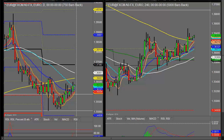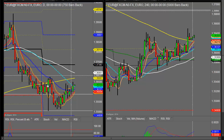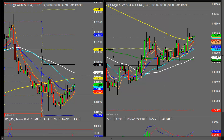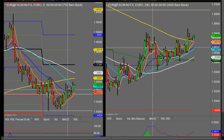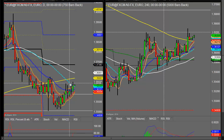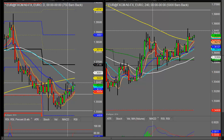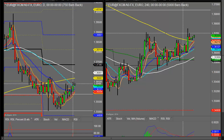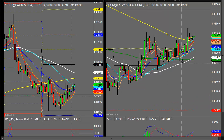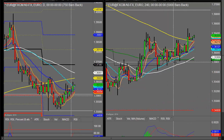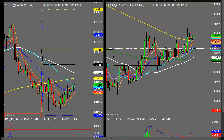Looking at the EURUSD first, and as you can see yesterday we popped in a new high — we broke out, finally got past the most recent highs and just pushed up a little bit further. But once again the higher low has come in, so the trend remains firmly up at the moment.